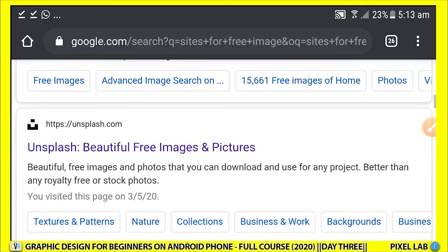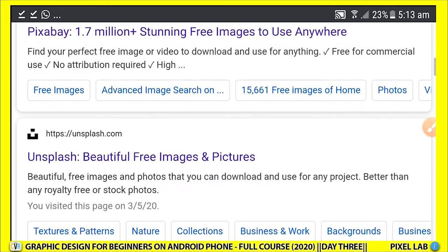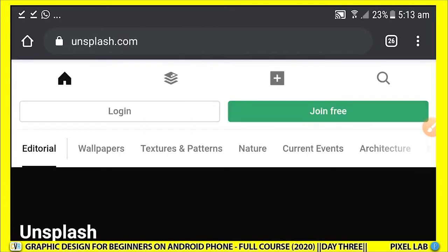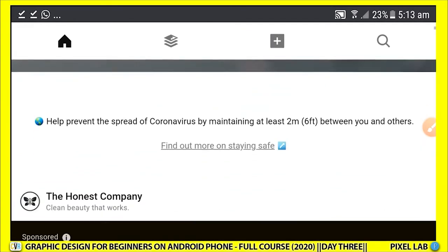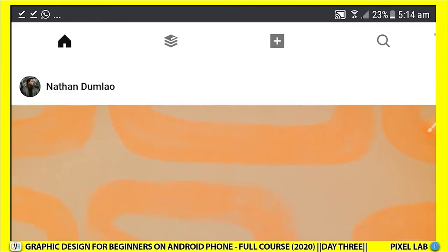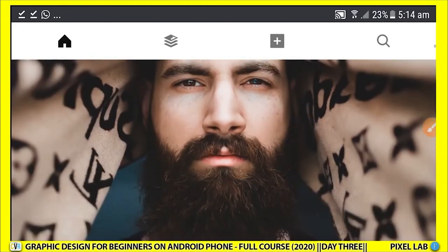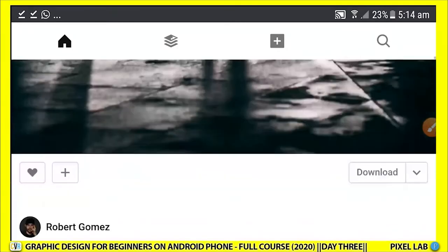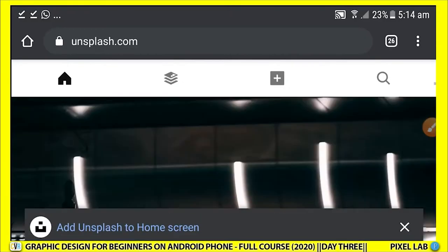Now let's go to Unsplash.com as well — click on Unsplash.com. Their dashboard looks similar to what you saw on Pixabay. The same thing — there are a lot of resources in there that you can access, browse through, and work with.